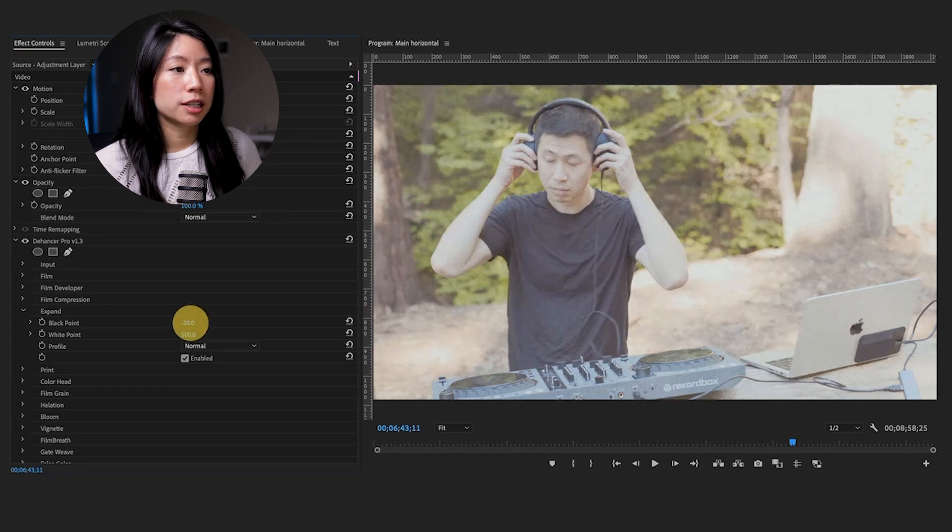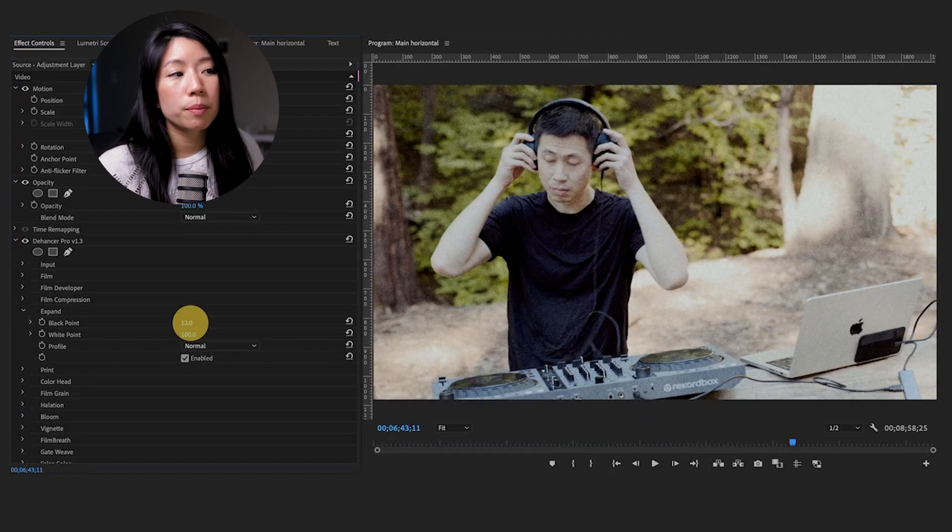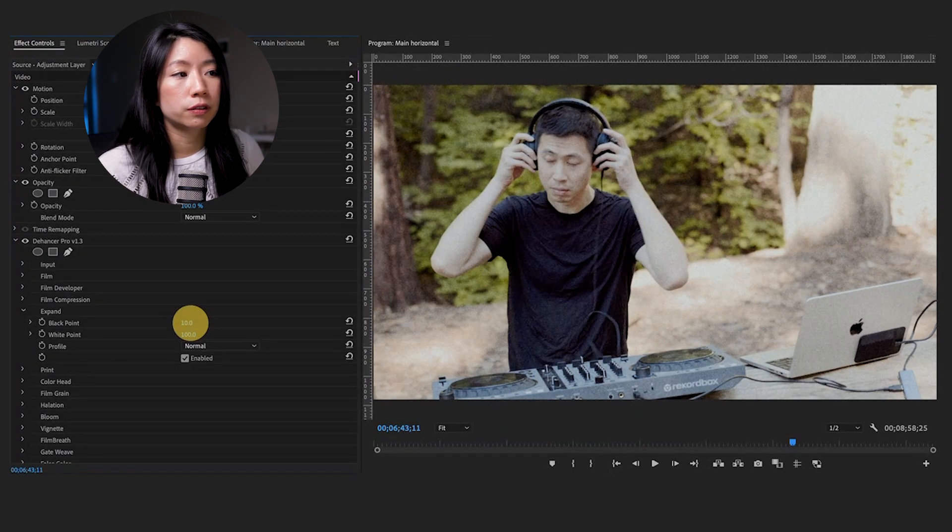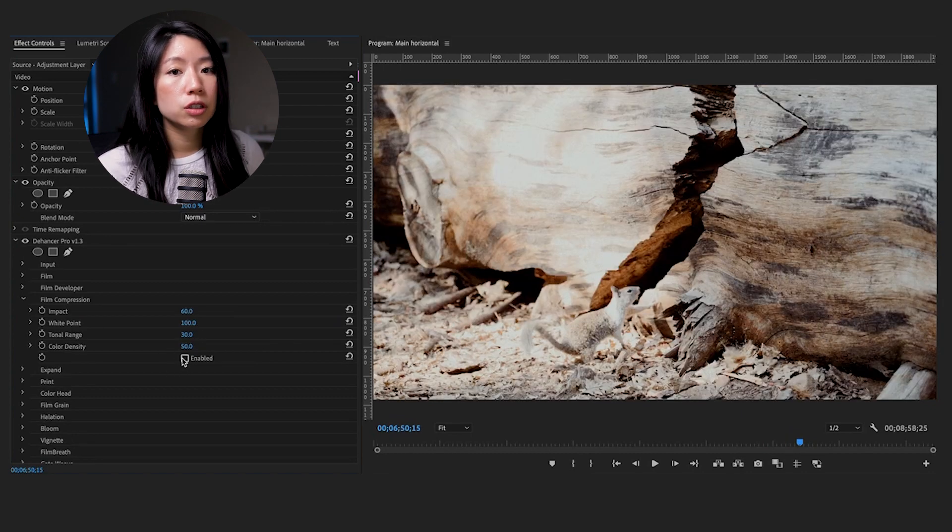Next, we'll adjust the expand tool to set the black and white points to fit our footage. This is one of the tools that you will be using often.